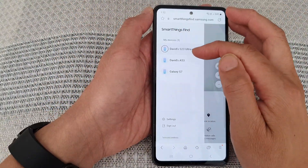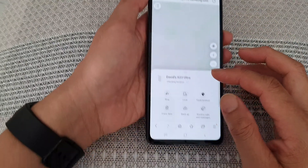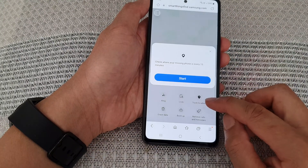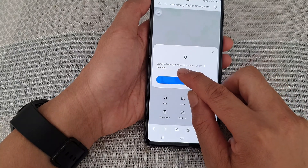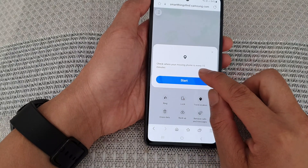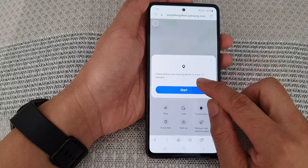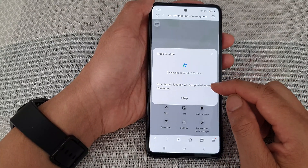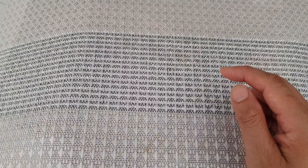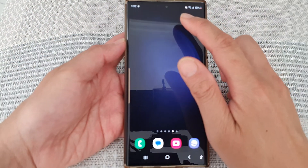Once you have signed in, you can tap on the menu key at the top, then tap on your device, then tap on 'Track Location.' From there you can check where your missing phone is every 15 minutes — tap on the Start button to begin tracking.